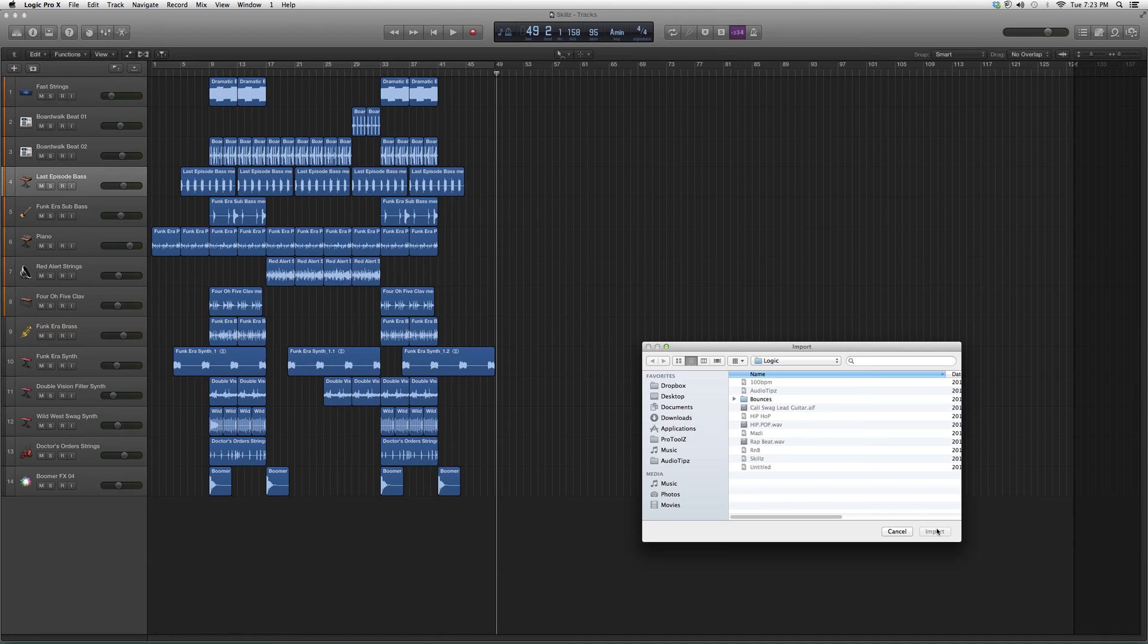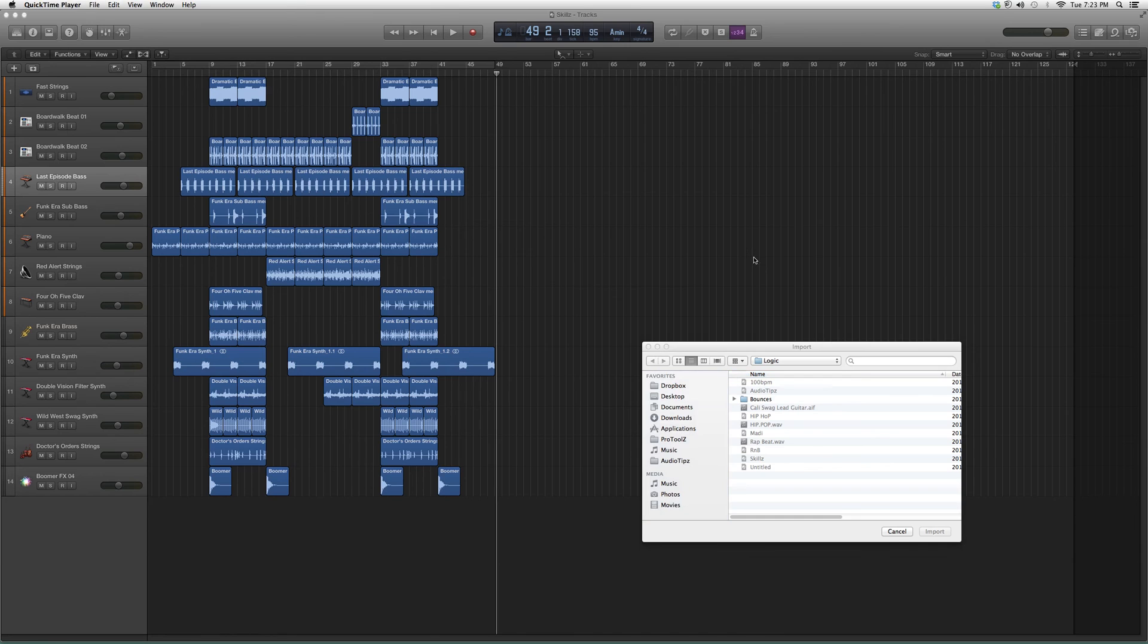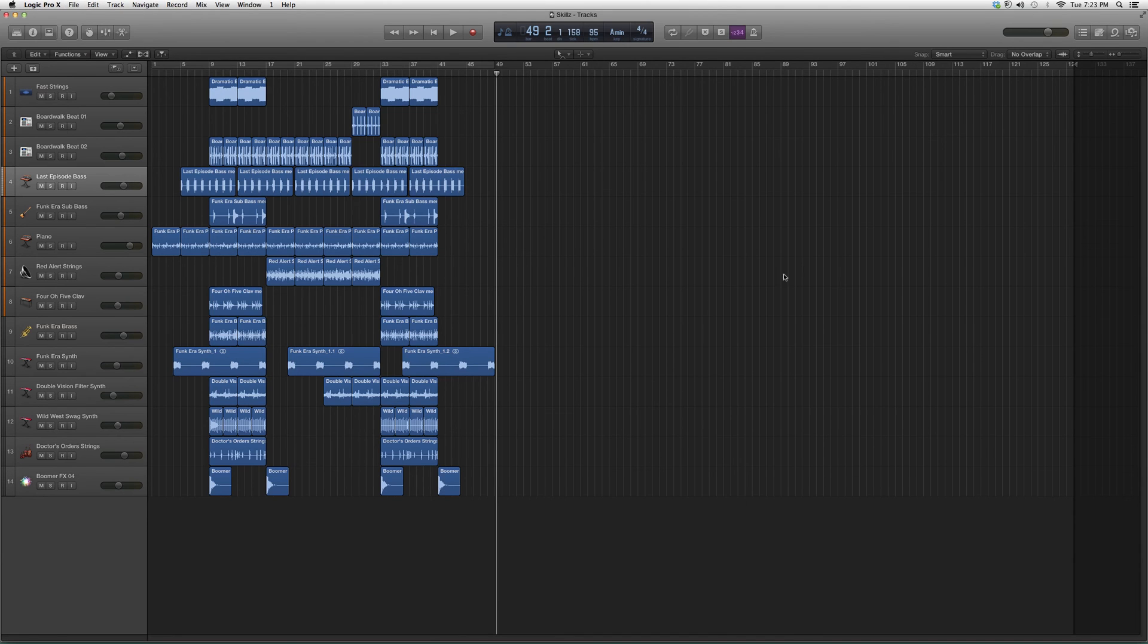You hit import and it'll import your MIDI file into your session. Very easy process, guys. Hope you learned